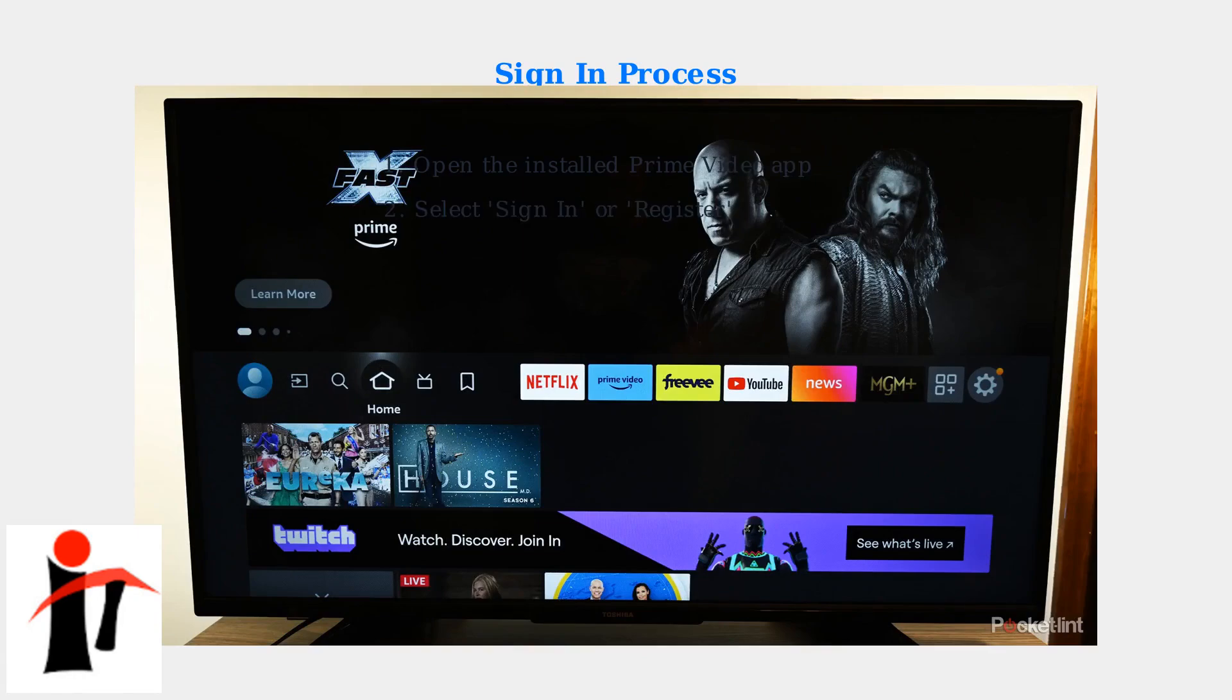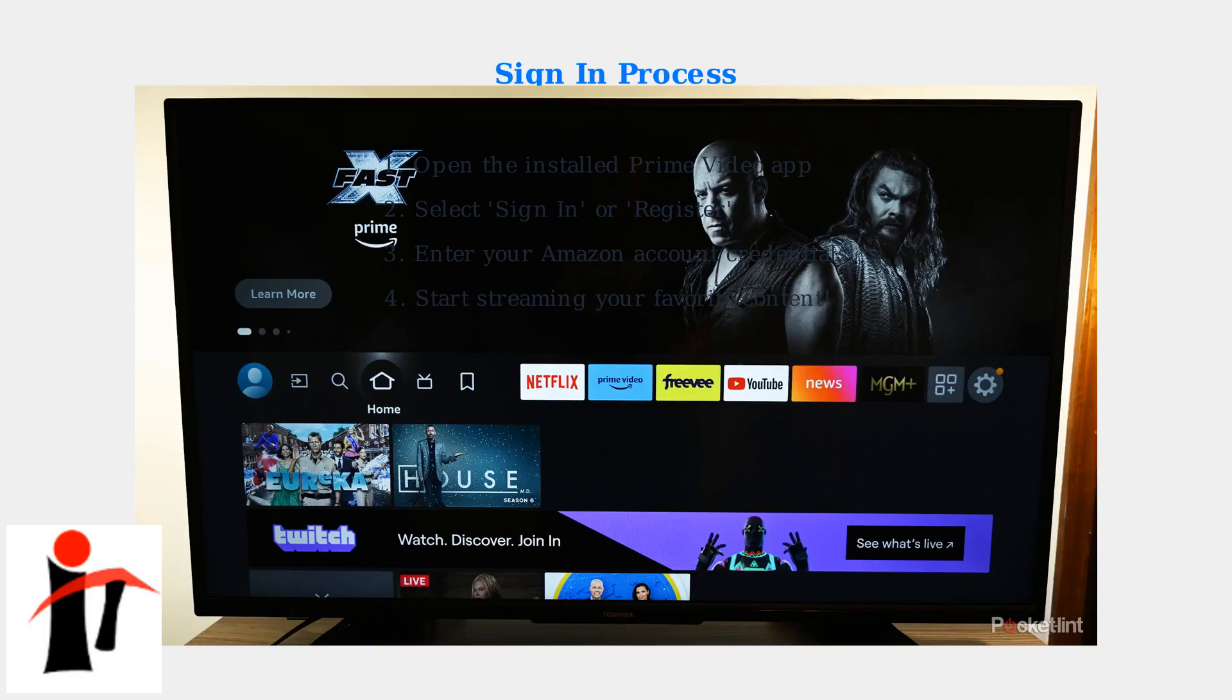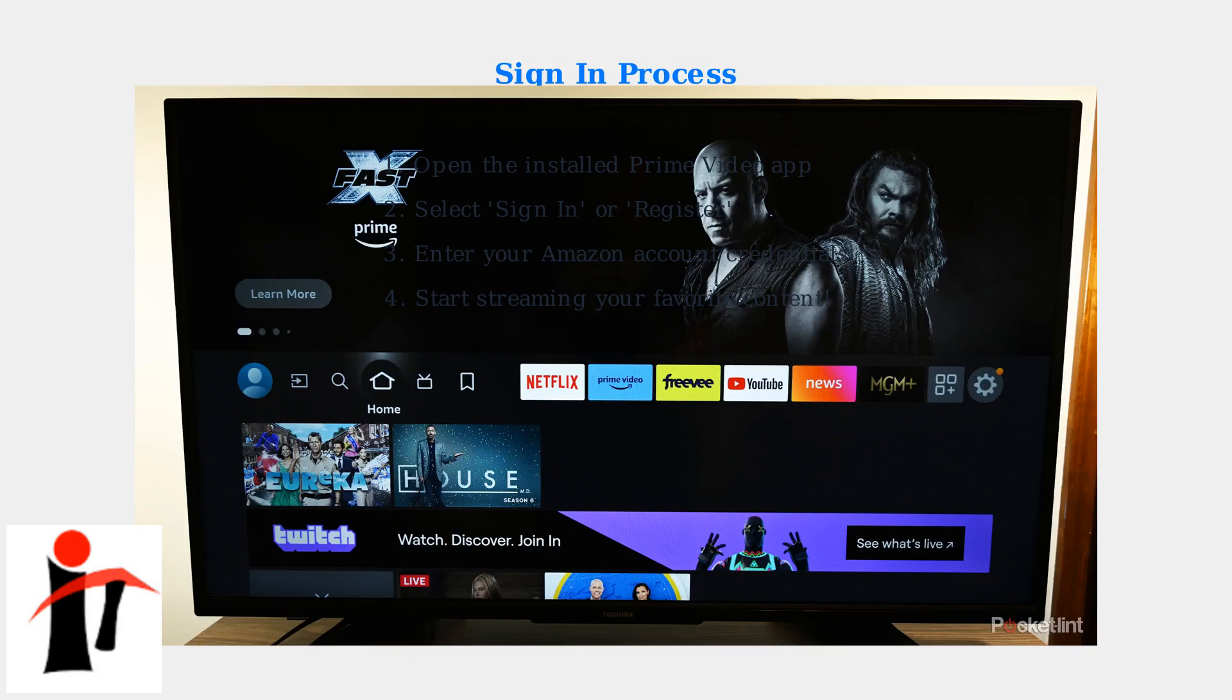Once you've installed Prime Video on any device, open the app and sign in with your existing Amazon account credentials. If you don't have an Amazon account, you can create one directly through the app. After signing in, you'll have access to all Prime Video content included with your Amazon Prime membership.